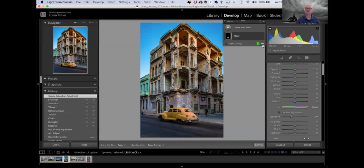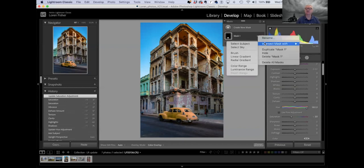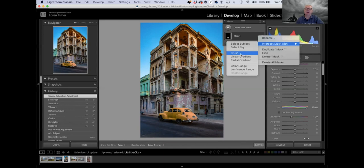Another thing they've come up with: clicking on the three dots to the right of the mask shows 'intersect mask with.' I had to do a lot of research to figure out what it really does. Of all the stuff they added, this is the least logical one. But basically it lets you create another mask that works with the existing mask to either add or subtract from what you're doing.